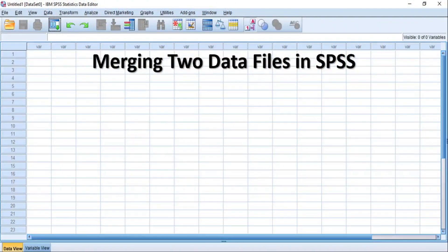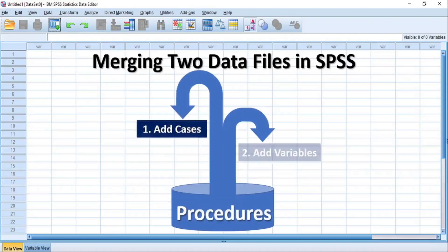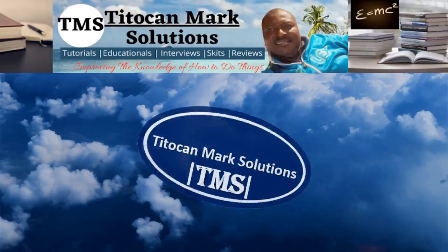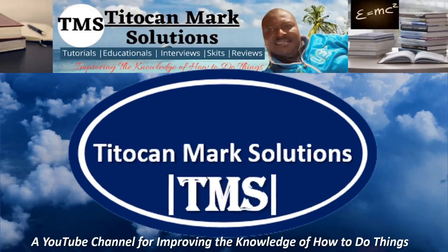Merging two data files is possible in two different procedures, namely the addCase procedure and the addVariable procedure. But in this video, I'll be demonstrating how to merge two Excel data files in XPSS using the addCase procedure. My name is T-Token and this is T-TokenMax Solutions, a YouTube channel for improving the knowledge of how to do things.